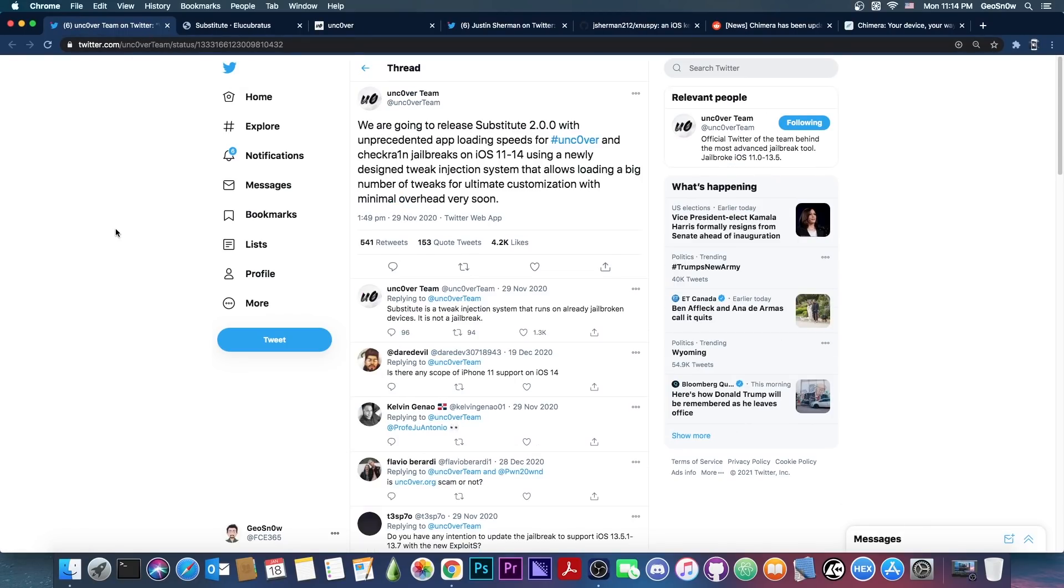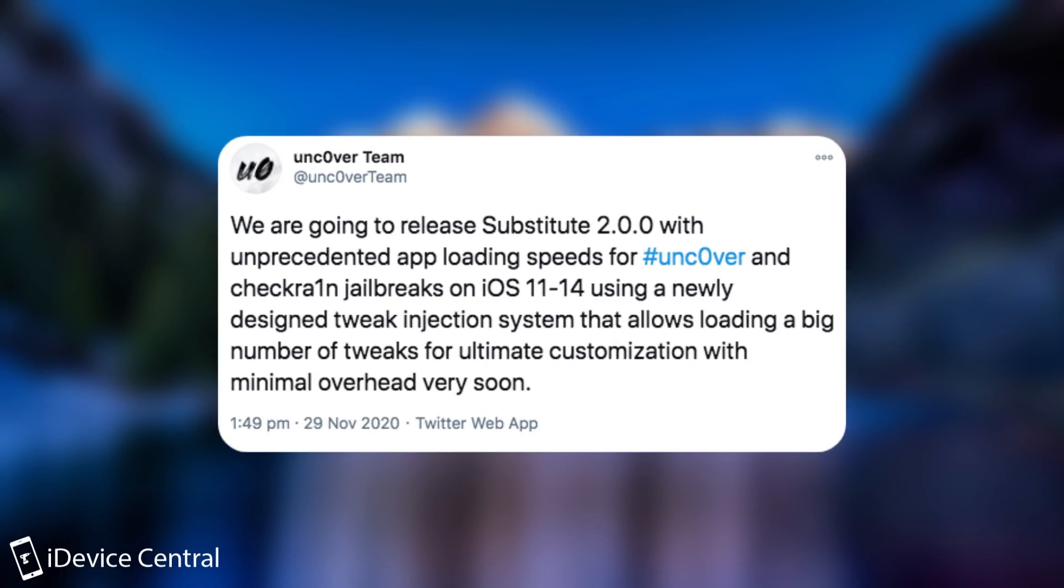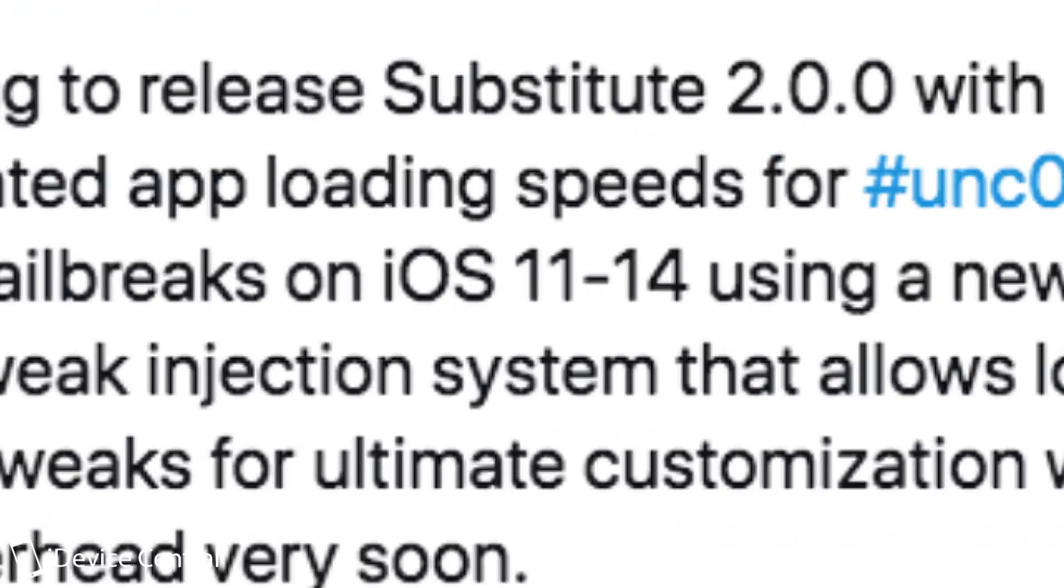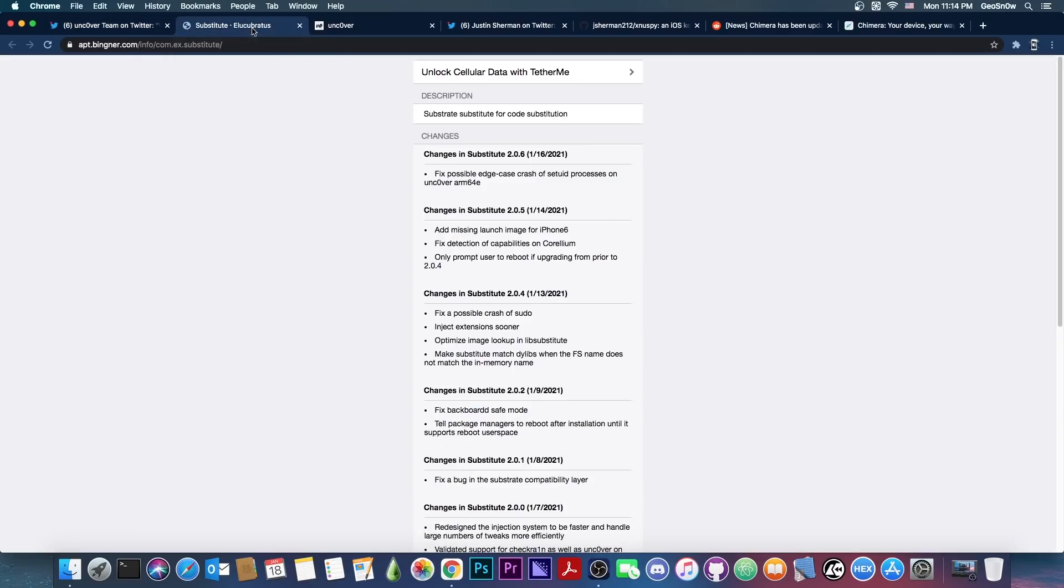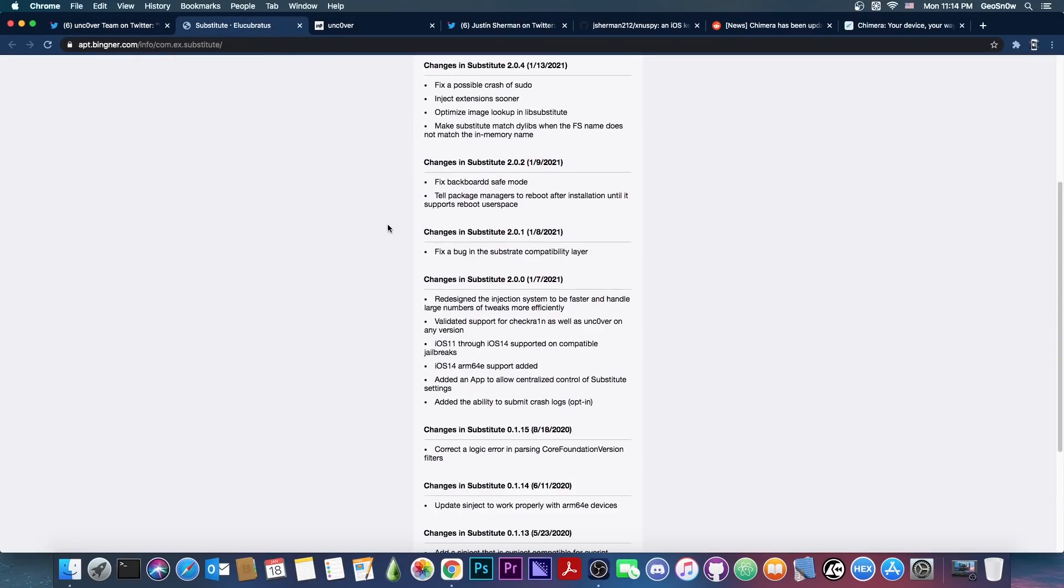So as you probably know, the Uncover team, the developers behind the Uncover jailbreak, have released a couple of updates for Substitute. They released Substitute 2.0.0 a couple of days ago. However, there were problems with version 2.0.0. It was very buggy and many people said this broke their jailbreak.